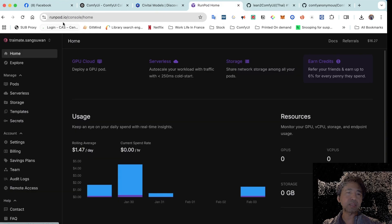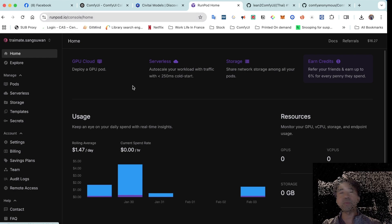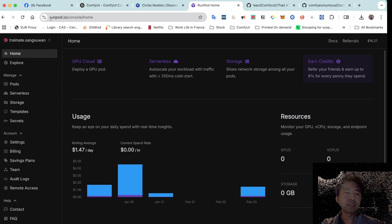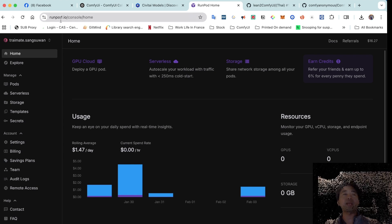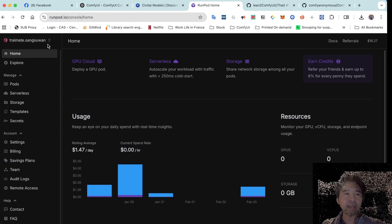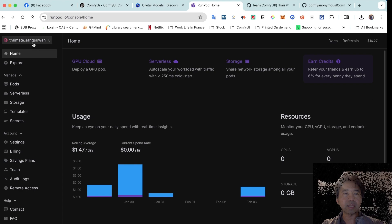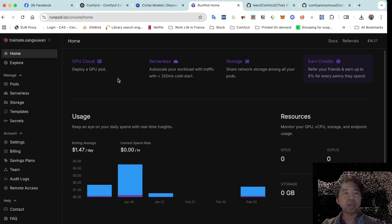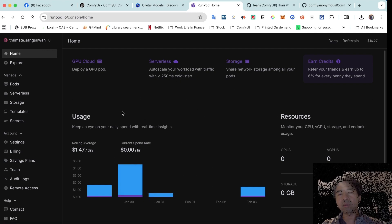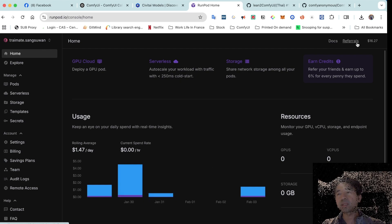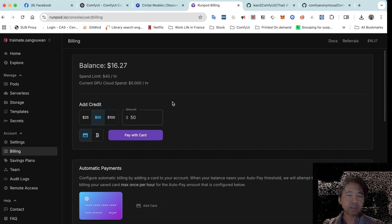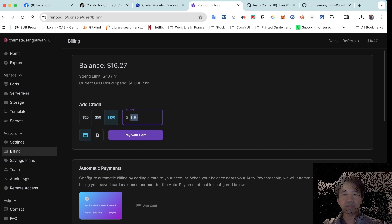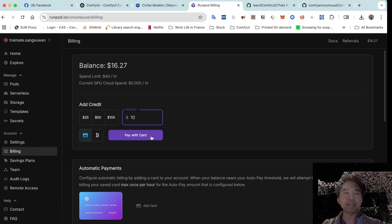The website is called runpod.io — I'll put the link in the description below, and you can also Google the website name. Once you log in using your personal Gmail account, the dashboard will appear. New users will need to top up their account first, and there are multiple pricing options available.